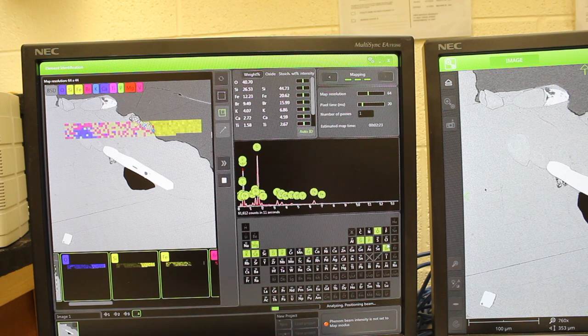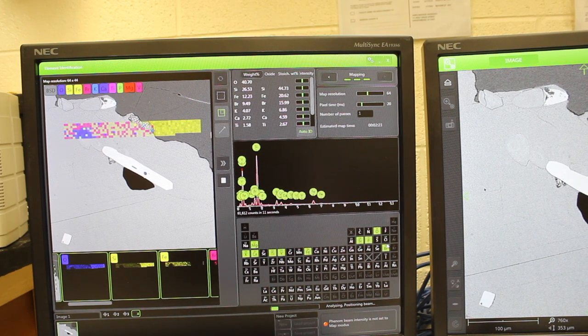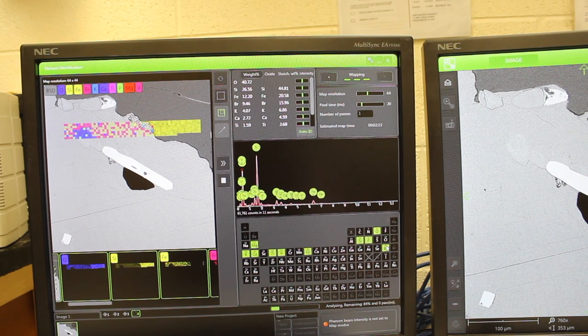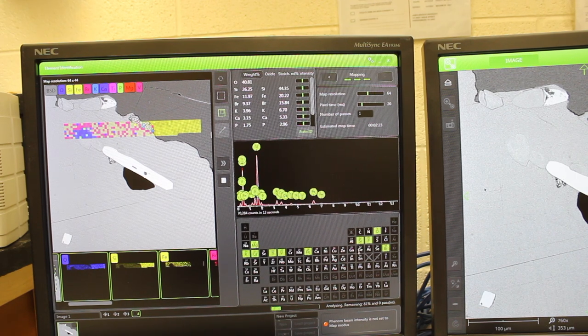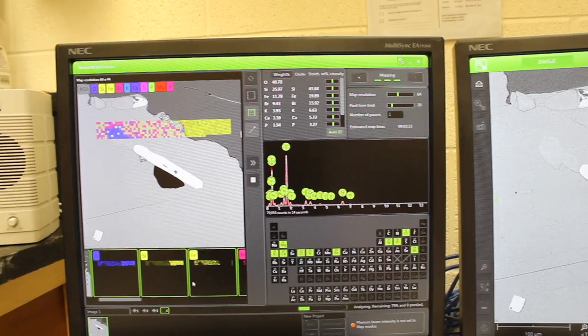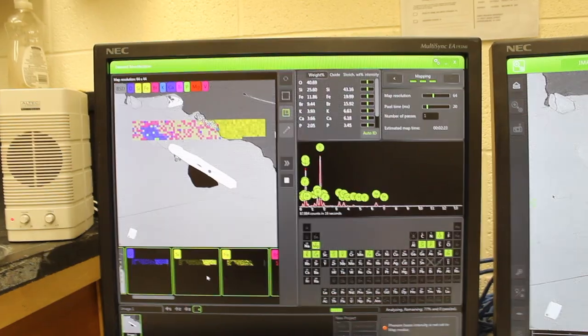I'm not so sure about bromine being there, and so you can choose which elements you want to map, and the maps are shown down here at the bottom.